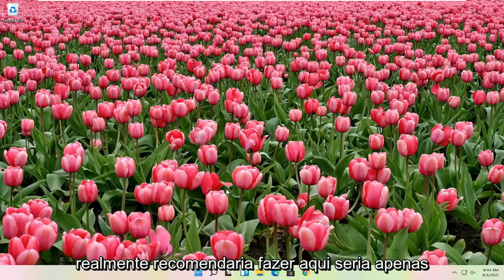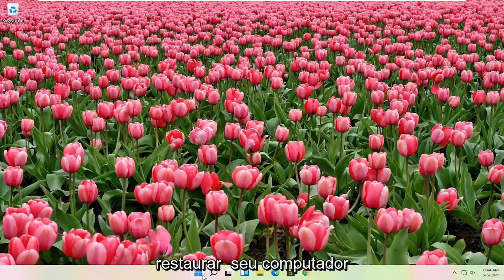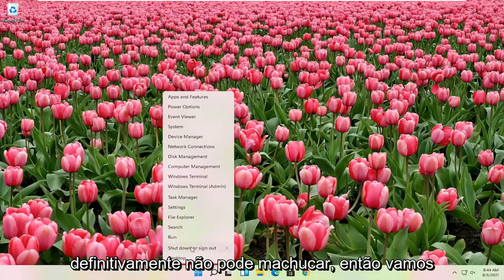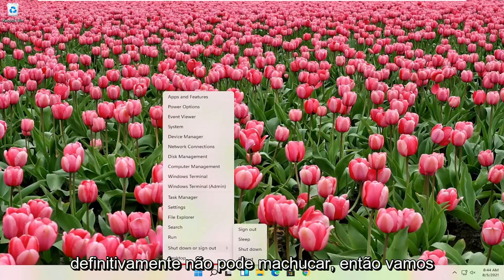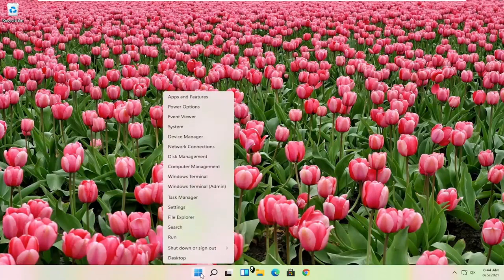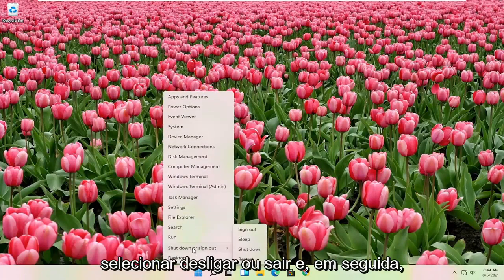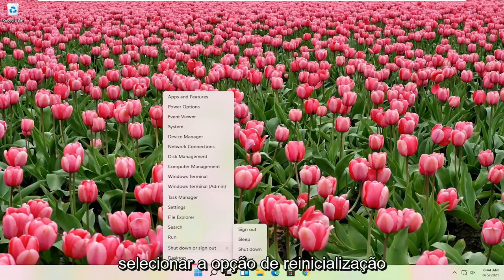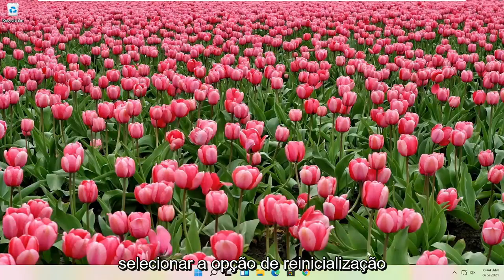First thing I would actually recommend doing here would just be to restart your computer. Definitely cannot hurt, so let's just go ahead and right click on the start button, select shutdown or sign out, and then select the restart option.